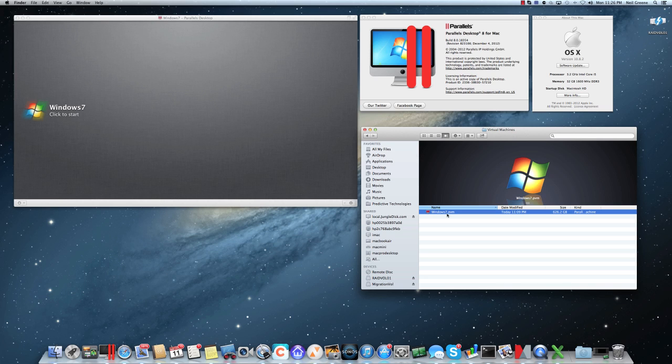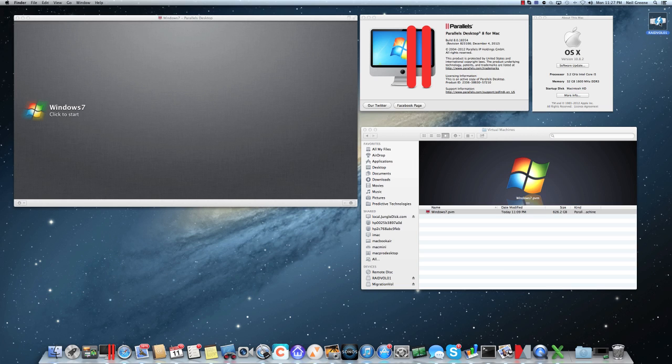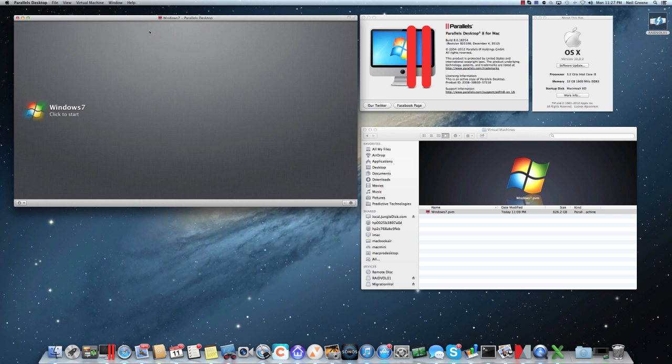In this particular case I have a four terabyte Thunderbolt hard drive here. Again, I've been running this since Parallels 4, 5, and 6, you know, with USB 2, but mostly with USB 3, certainly enough performance to run the OS. But you can see this environment is running here on my Mac.